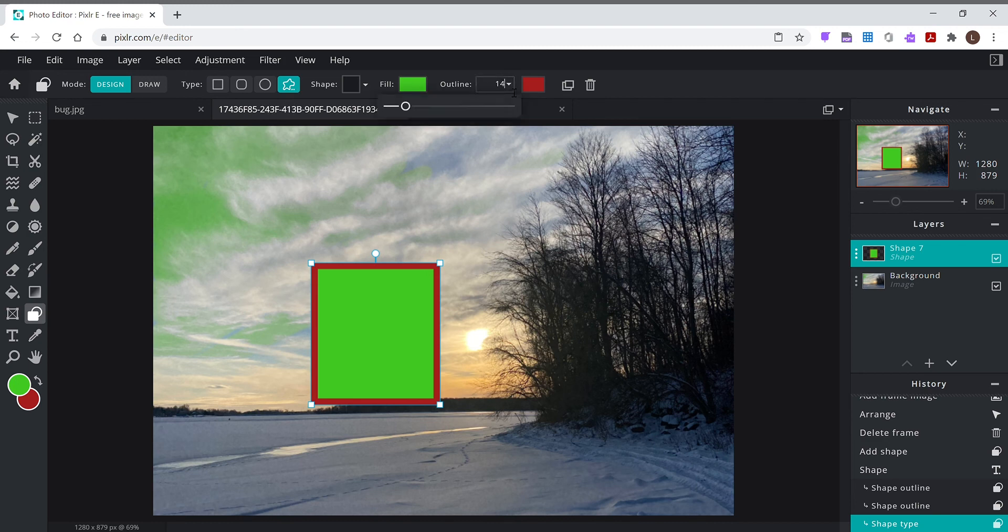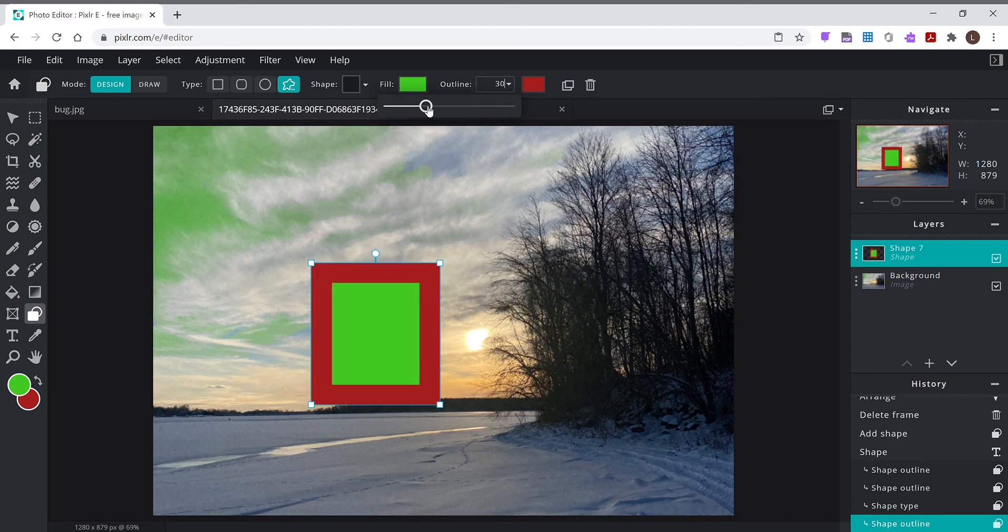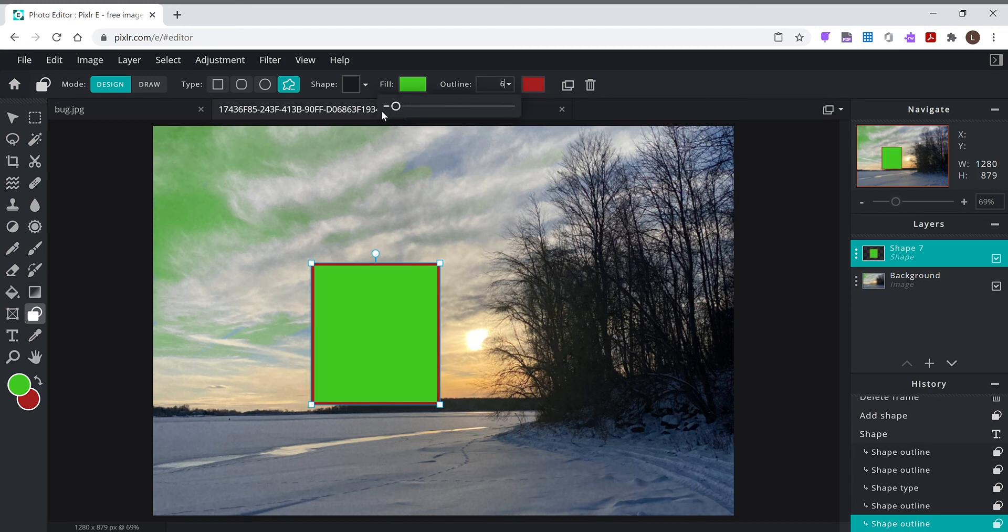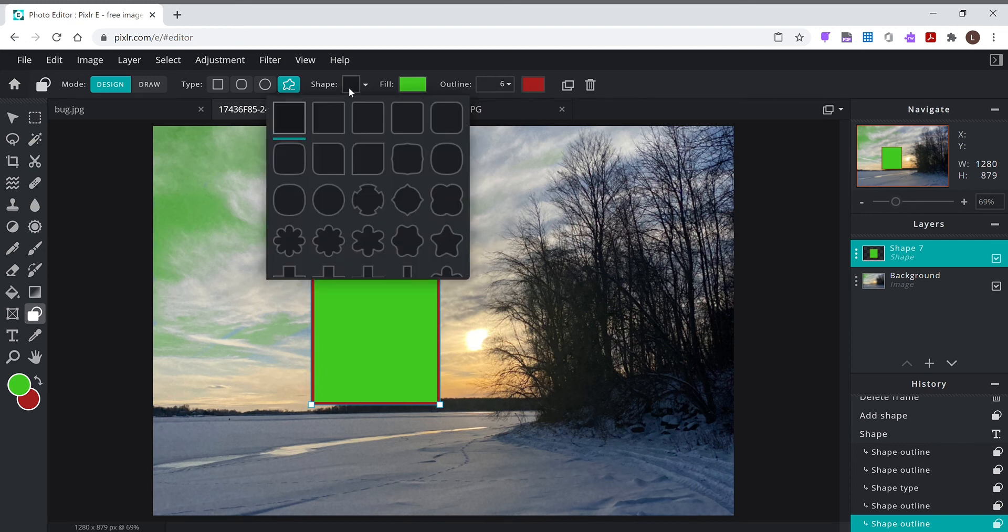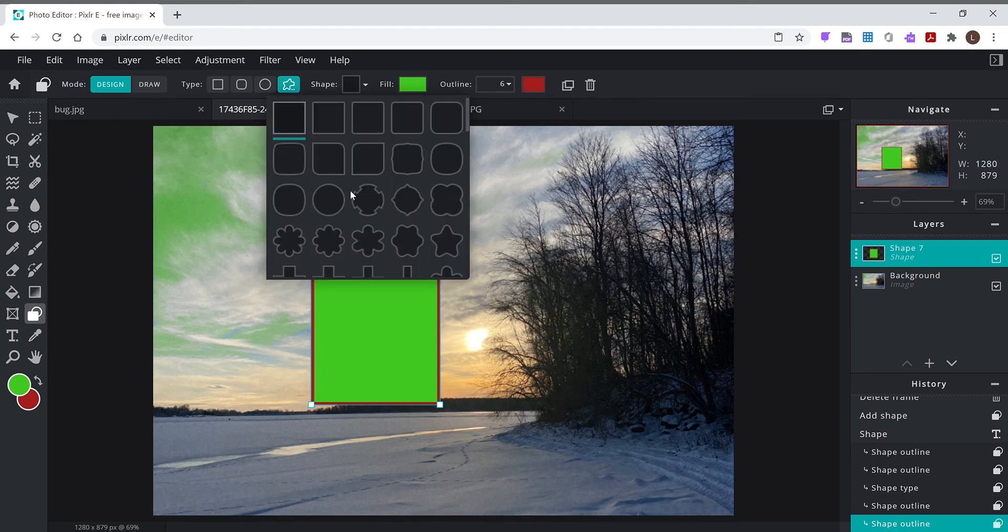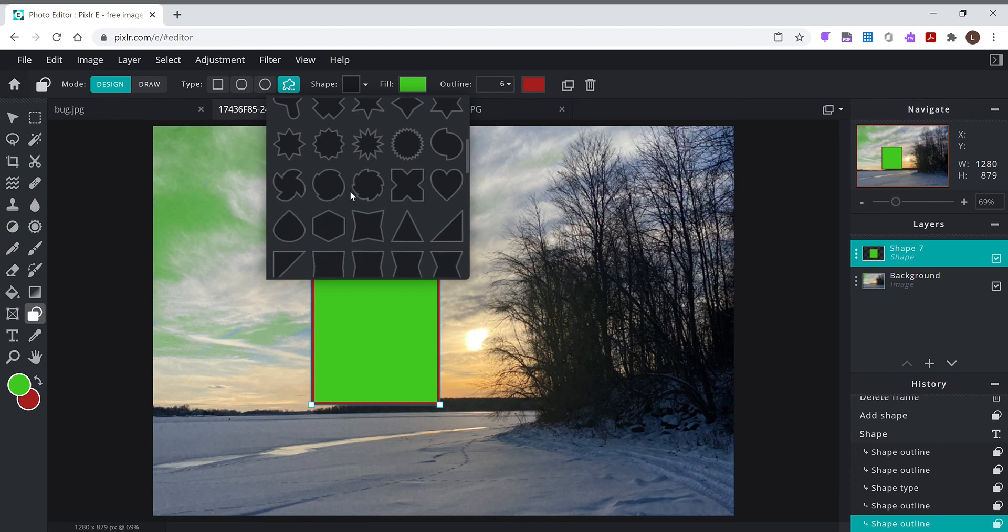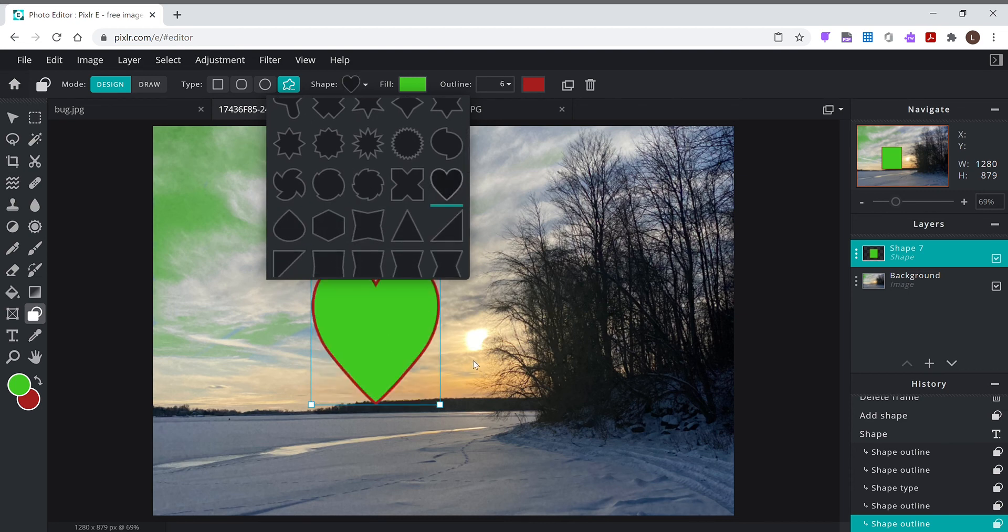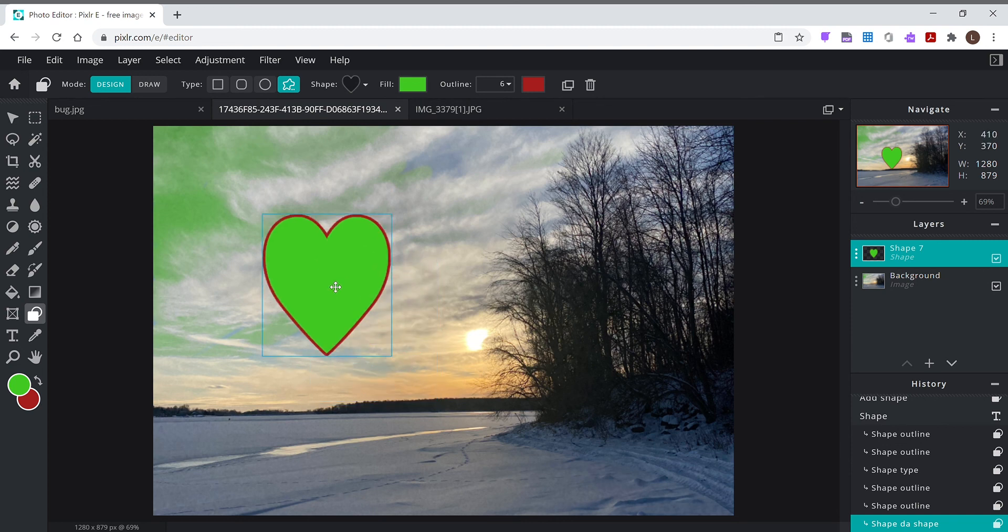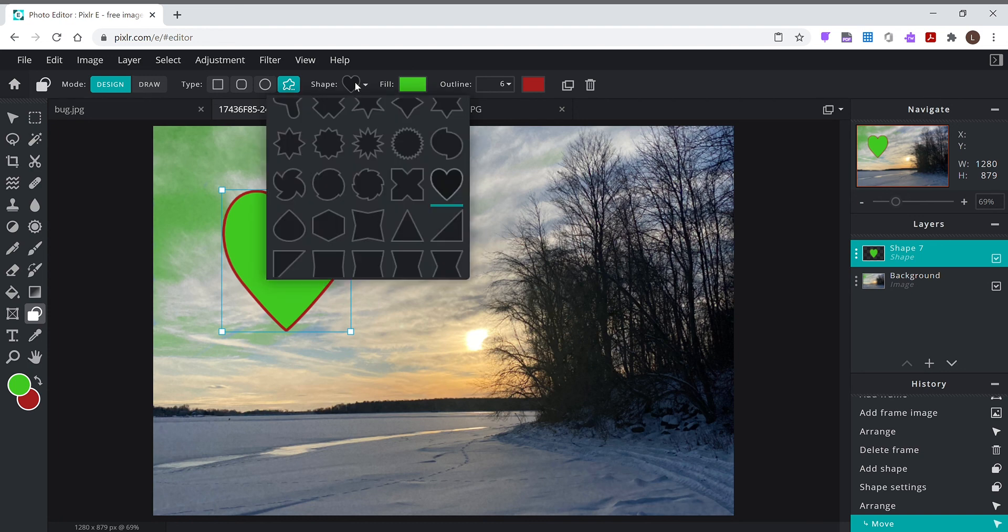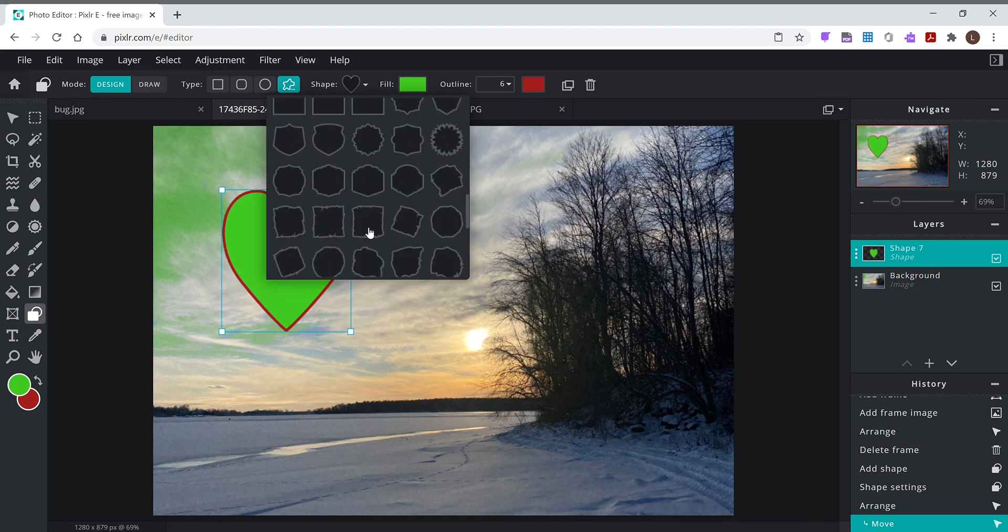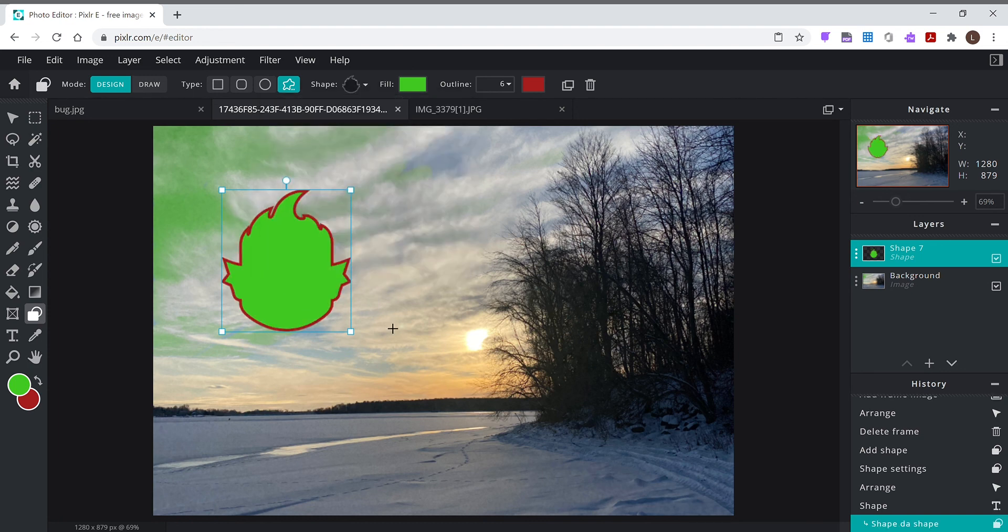But you also have custom shapes. I can take any of these - oh look, Valentine's coming up, boom, now my shape is a heart. Okay, so anytime I click in here, some sort of a weird gremlin looking thing.